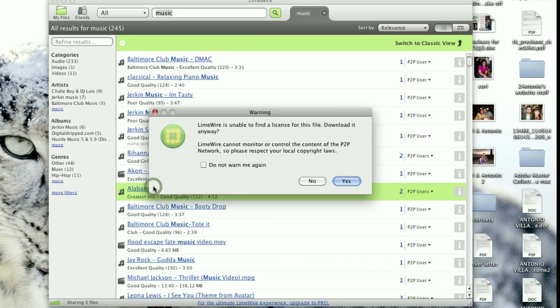LimeWire is a peer-to-peer network application that enables users around the world to share content with each other. Typically, this content tends to be copyrighted material that's either owned and copyrighted by the musicians or by their record labels. So when using this, you'll need to make sure that you abide by whatever copyright laws your country has.